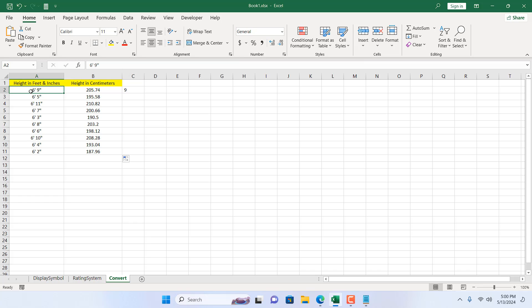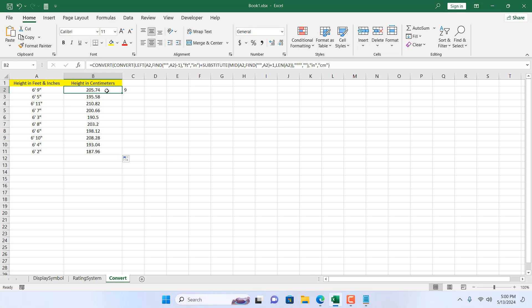So we had feet and inches in text format with feet and inch symbols, and now we have converted them to plain centimeters in number format, ready to be used in any formula. That's what I wanted to show you — thank you for watching. See you in the next tutorial. If you can support the channel through Patreon and don't forget to subscribe, thank you.